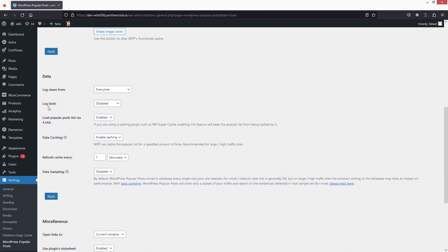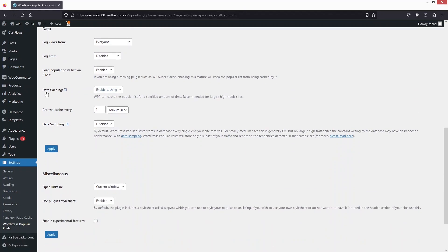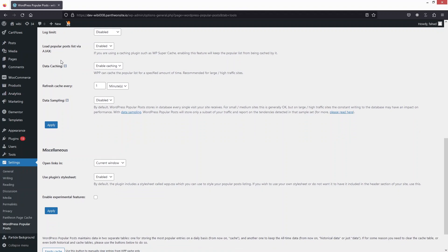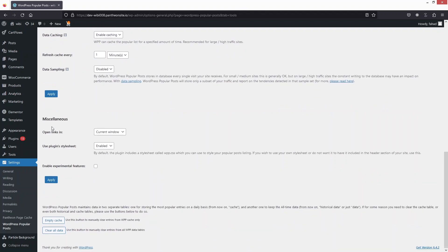After that we have Data settings, which include logged views, log limit, data caching, and refresh cache interval. Then we have Miscellaneous. The first option there is to open links in the current window, but you can also choose to open links in a new window. The second option is to use the plugin's stylesheet, which is enabled by default.